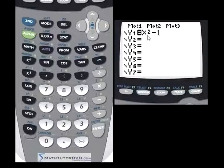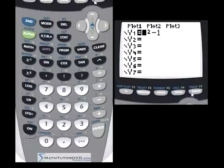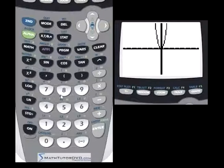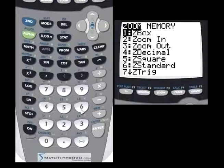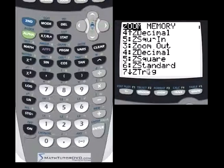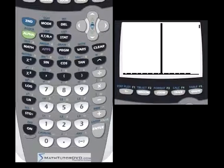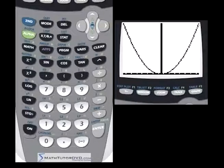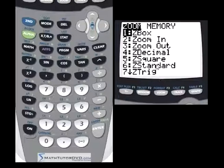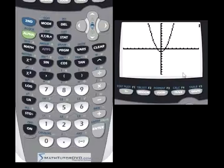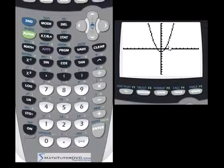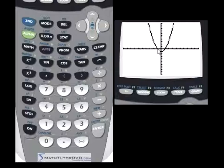When you have a graph, let's look at x squared minus 1. We go to the graph button, zoom to Z Standard, and this graph is plotted here. You can see it cuts below the x-axis and then goes back up above it. So this graph crosses the x-axis in two places — right here and right here.